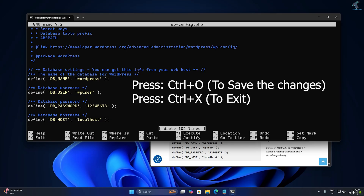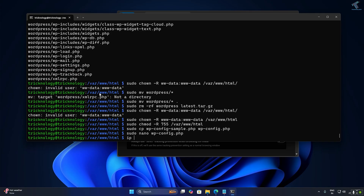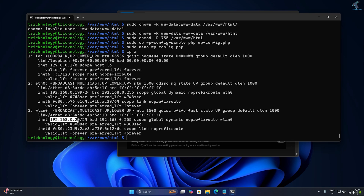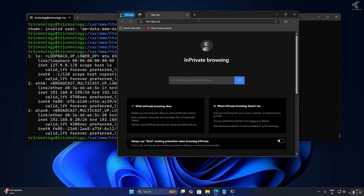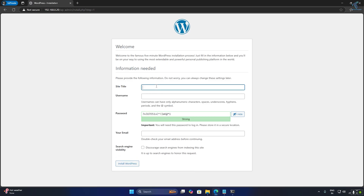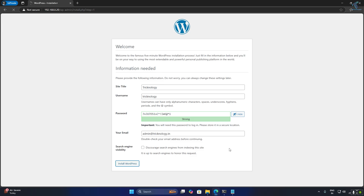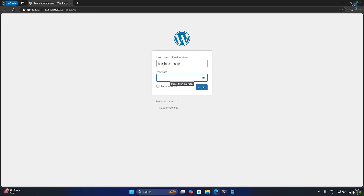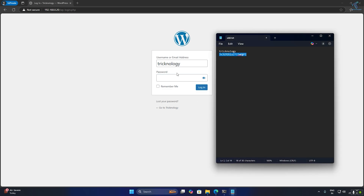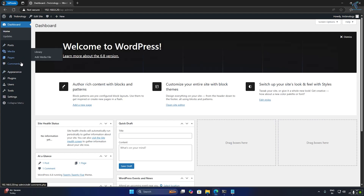Now enter your Raspberry Pi's IP address in the browser to check if the WordPress site is working. As you can see, it is working. Click Continue, then fill in your site name, username, and password, and enter your email address. Click 'Install WordPress,' then click Login. Enter your username and password, and you are successfully logged into the WordPress admin panel.